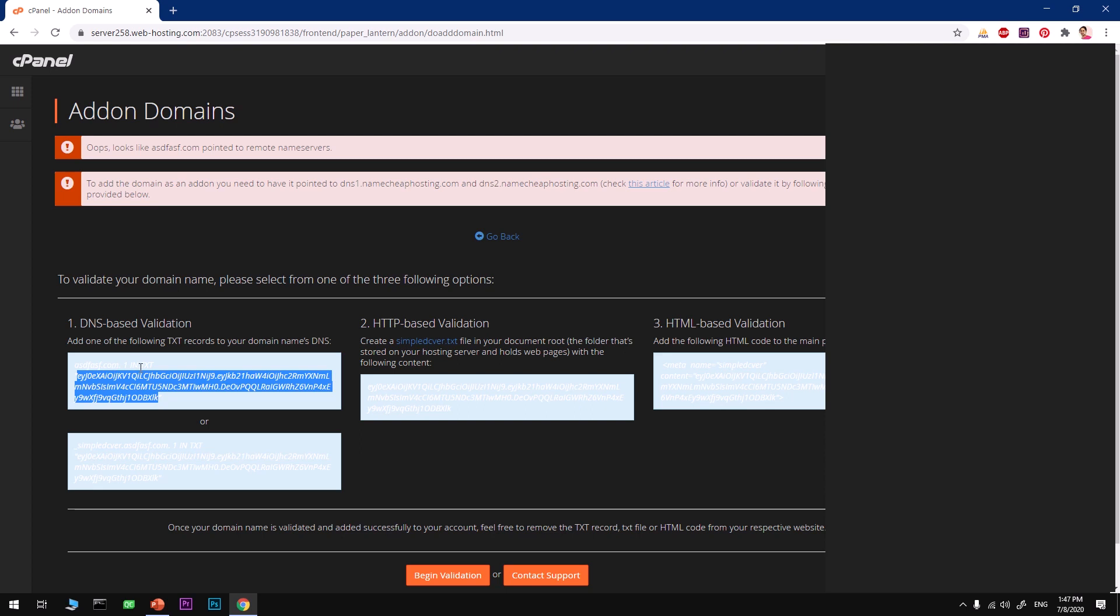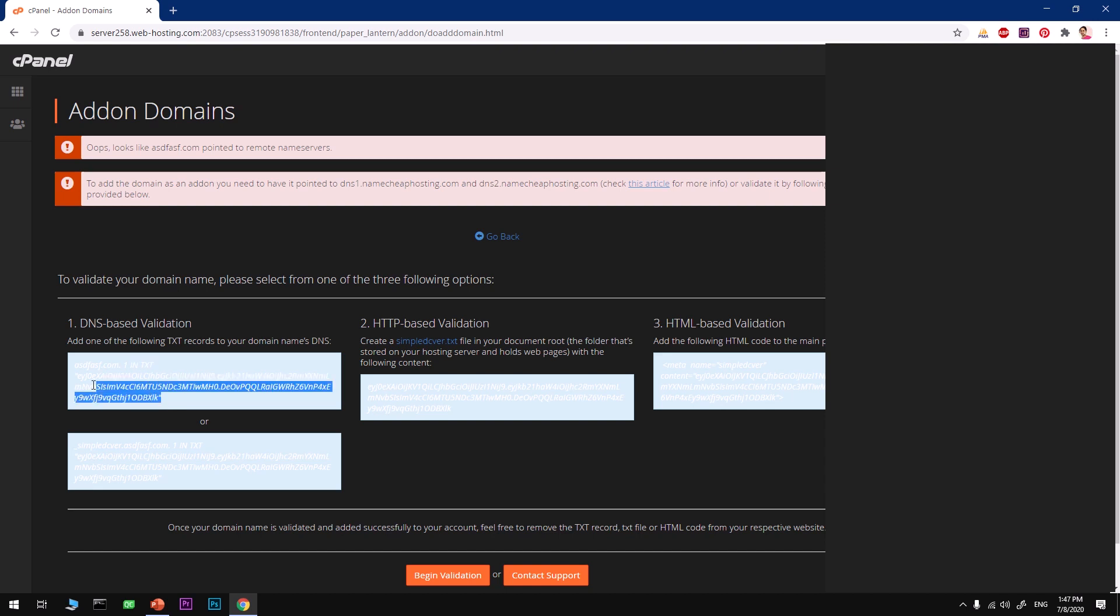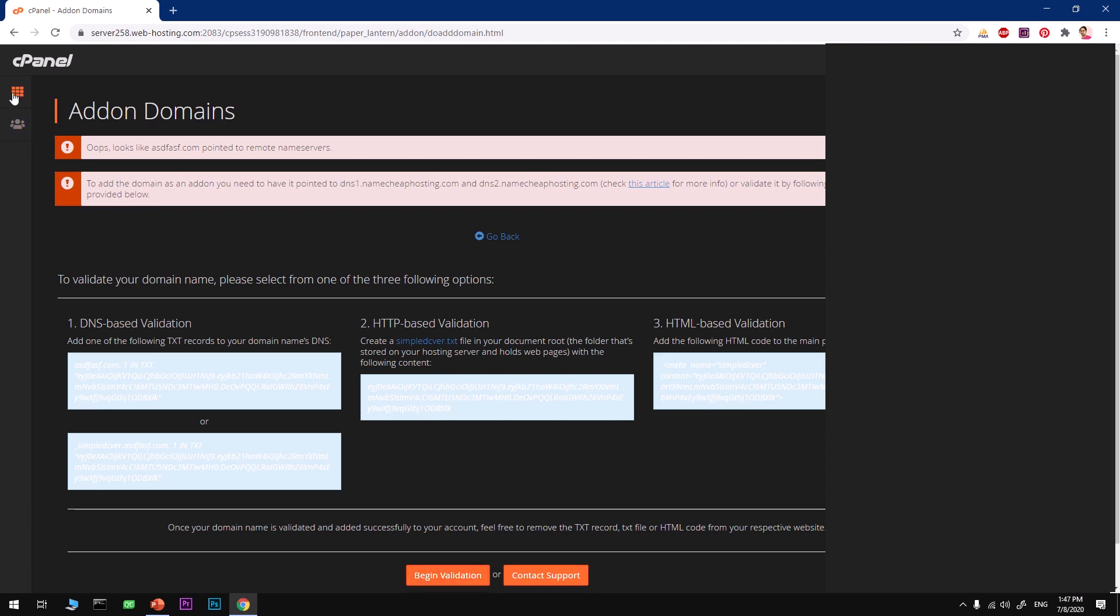Go ahead and copy everything within the double quotes, then log into your domain name registrar and click on DNS against your domain name. Add a text record. In this place, type the @ symbol, choose the text record type, then type the value and hit save. Once it's saved, come back and hit Begin Validation. If this domain is with the same hosting company, this should be done automatically.